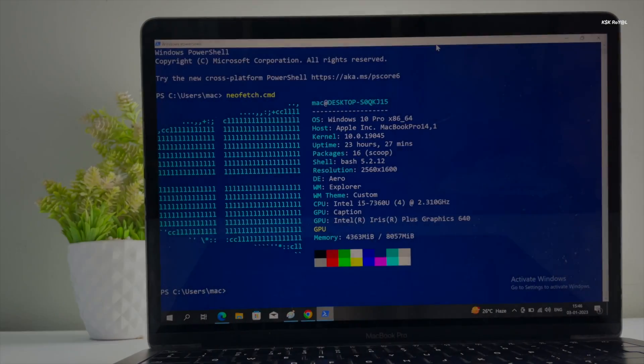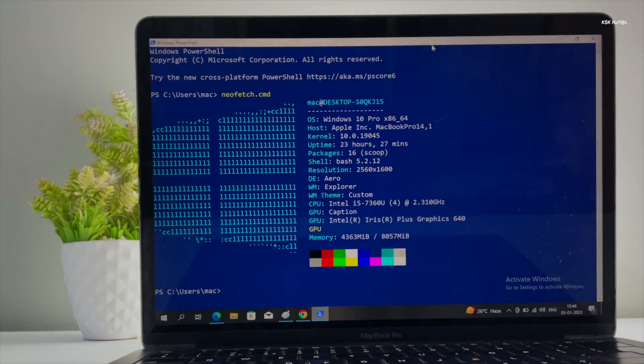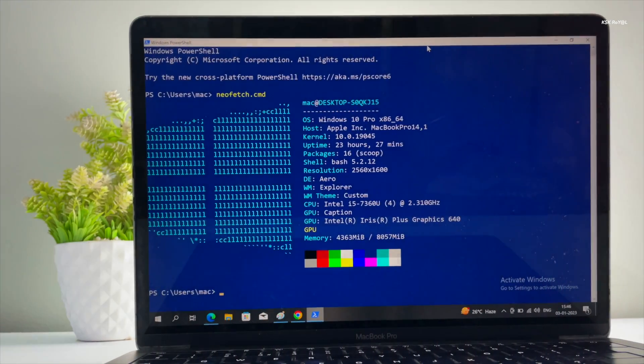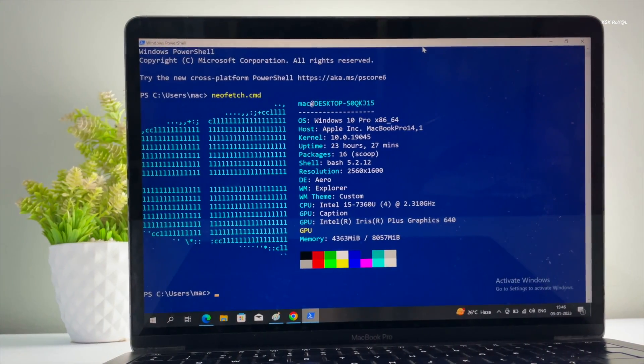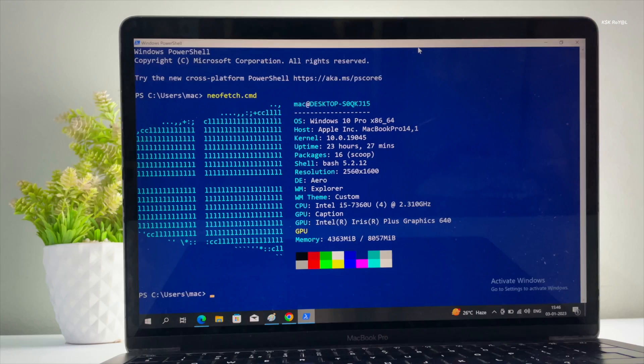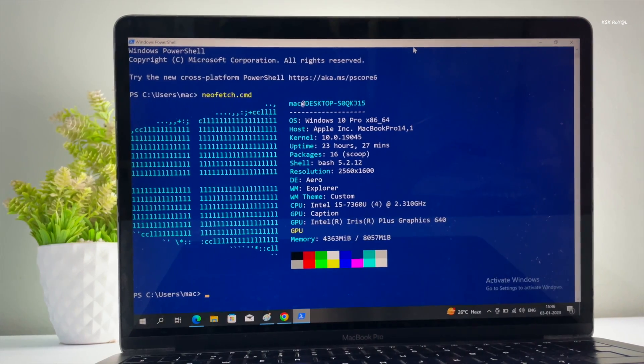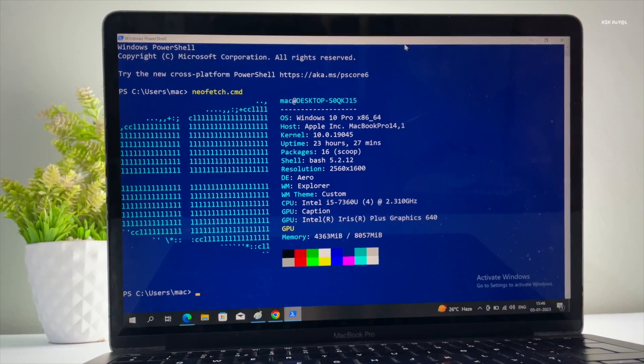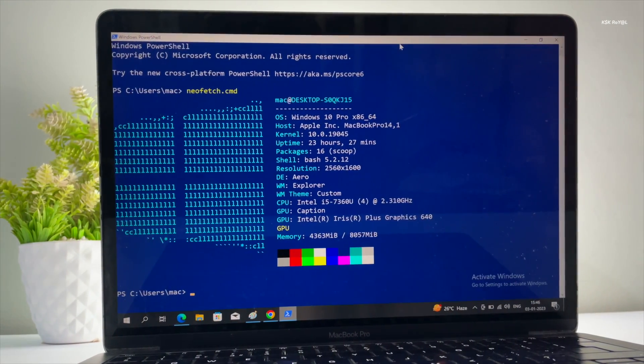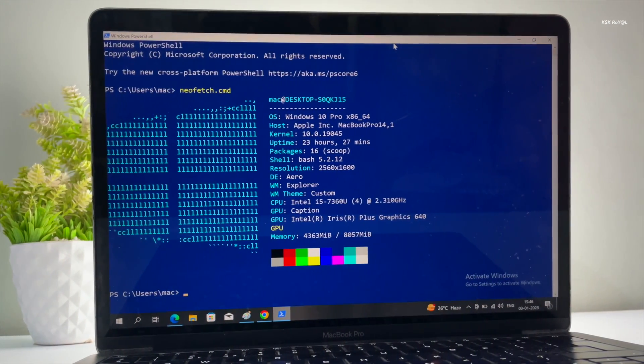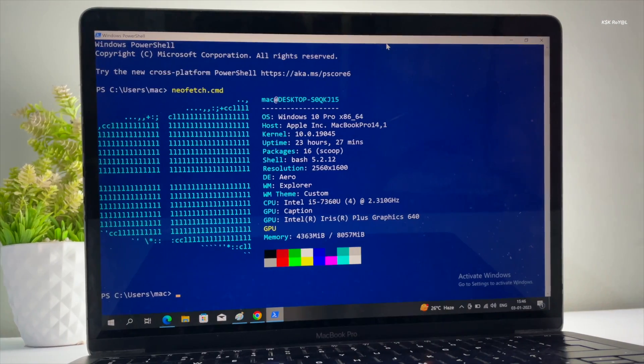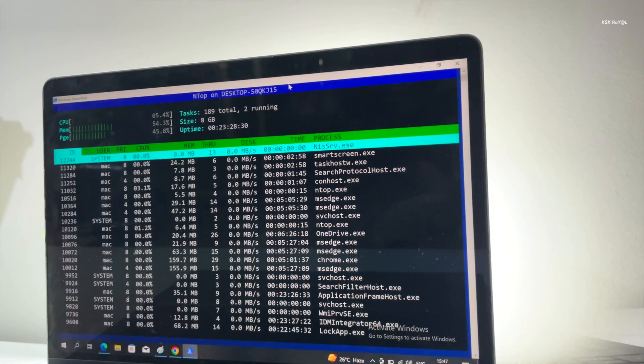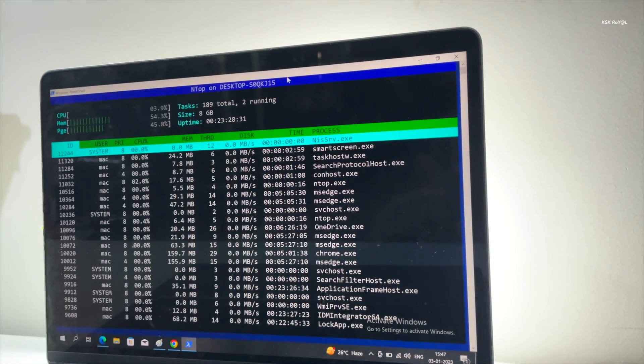Package managers are a convenient and easiest way to install packages and applications within a few minutes. Linux has popular package managers like apt, pacman, and dnf while macOS has homebrew.